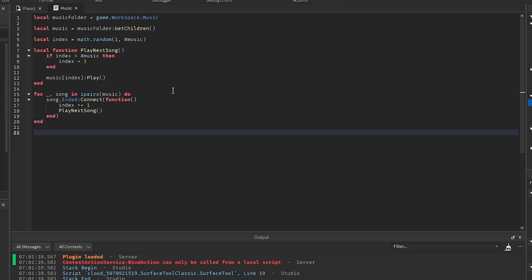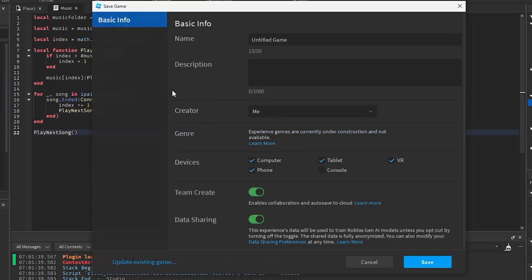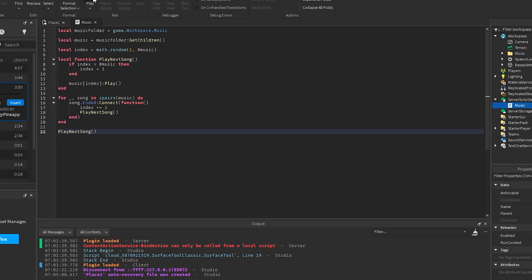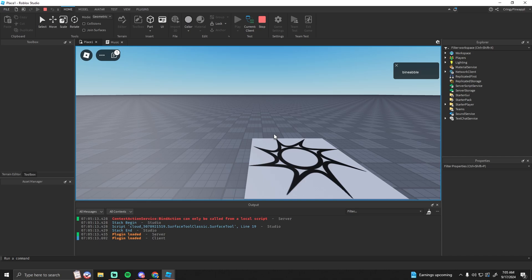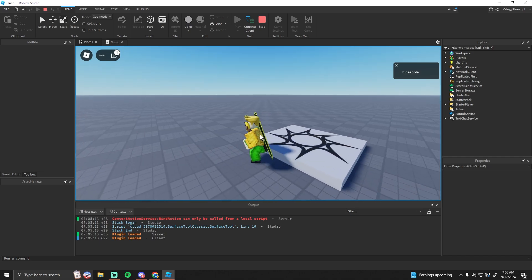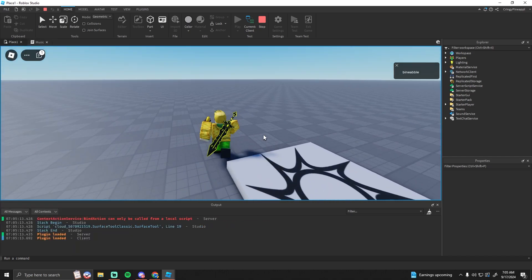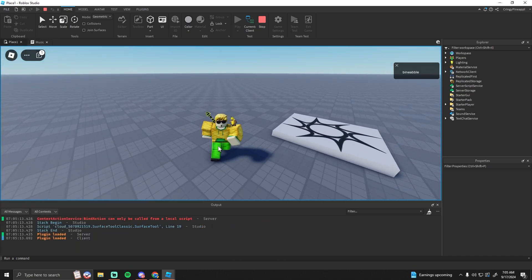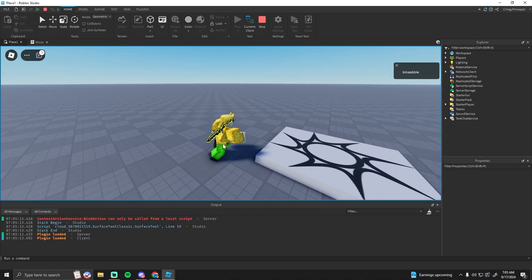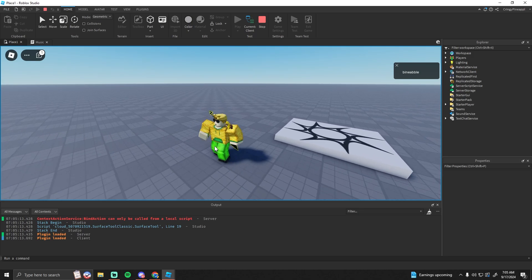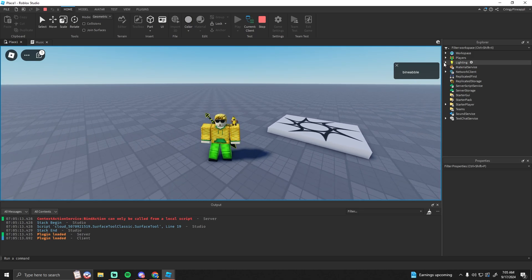The last thing we want to do is just play the first song. We can just go playNextSong() right there, and that should work for the music. As you can hear, the music is now playing, and I'm just going to wait to see if it actually rolls over to the next song.